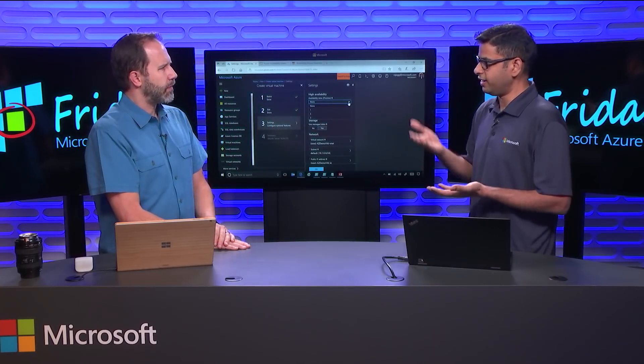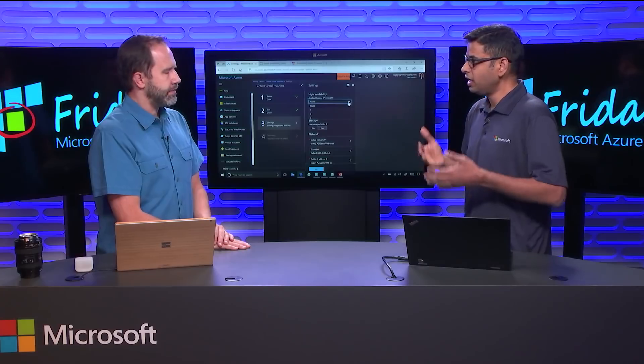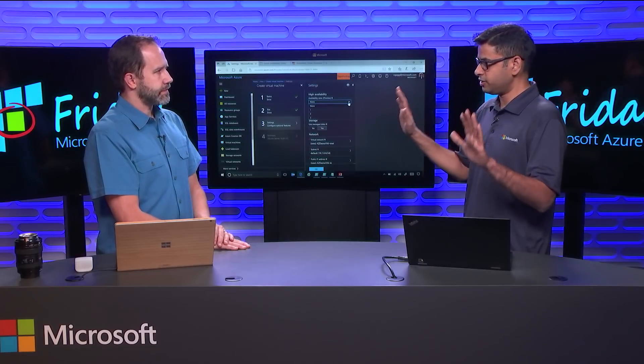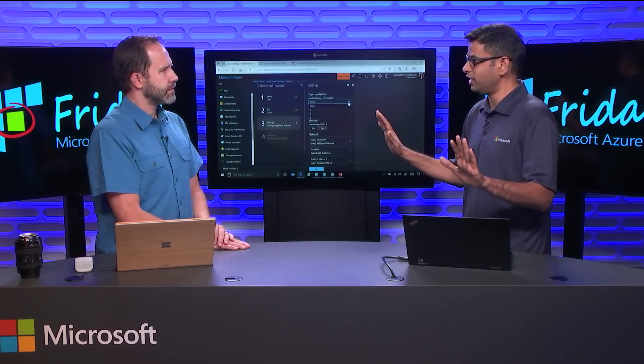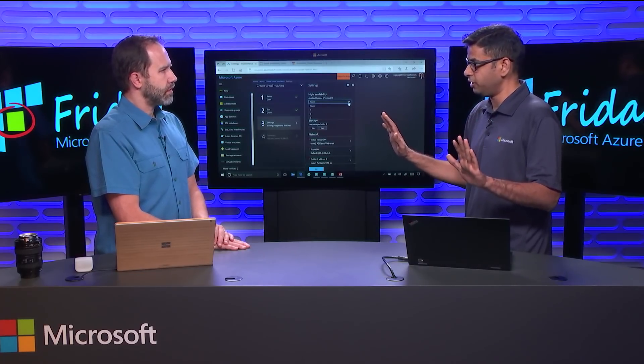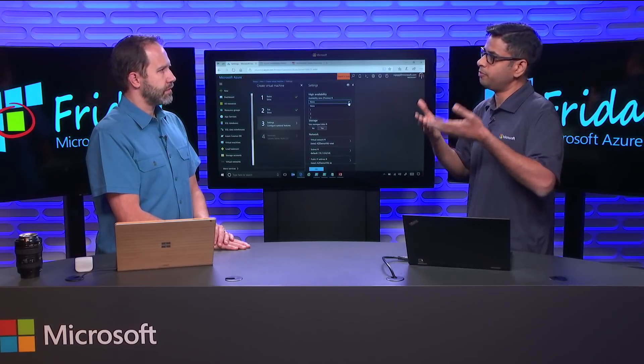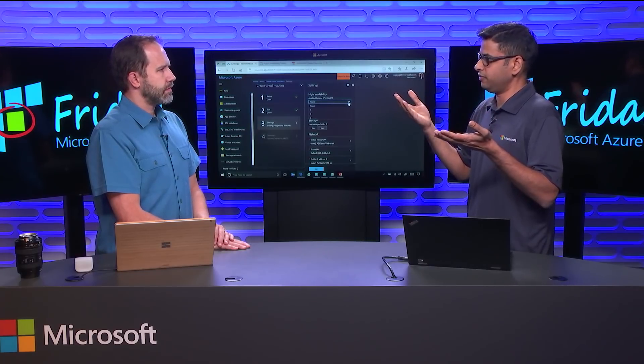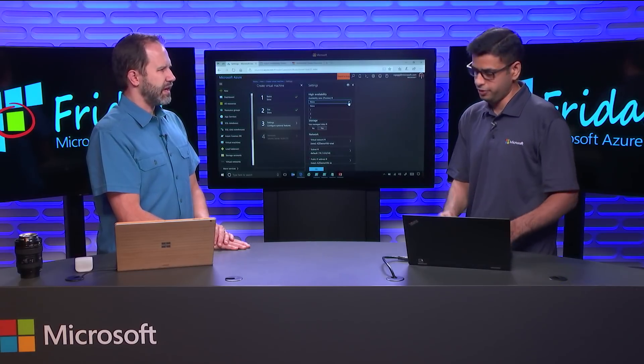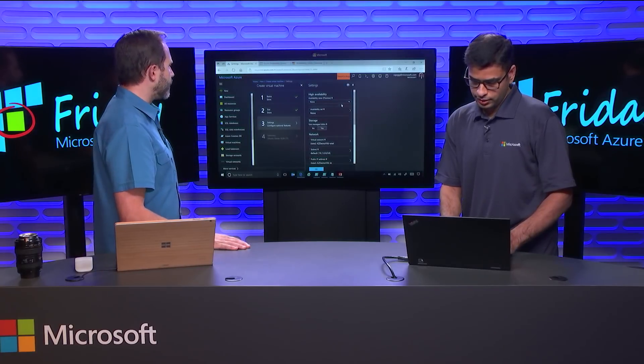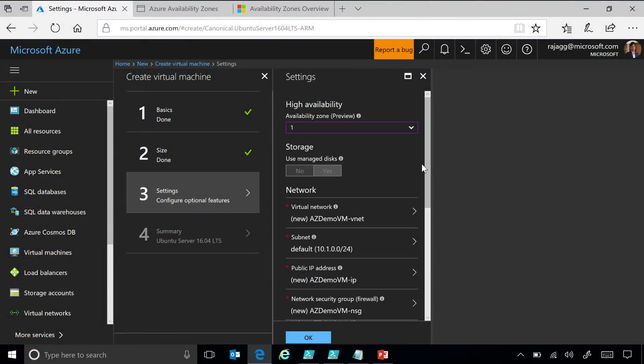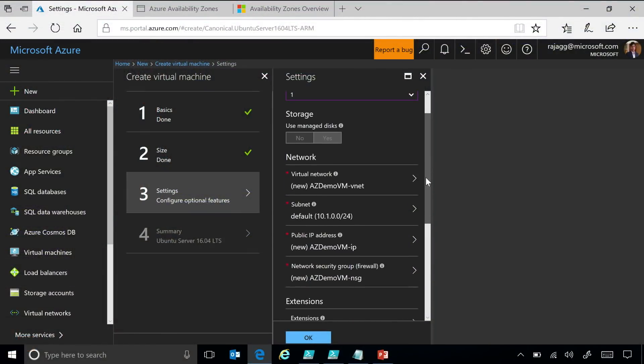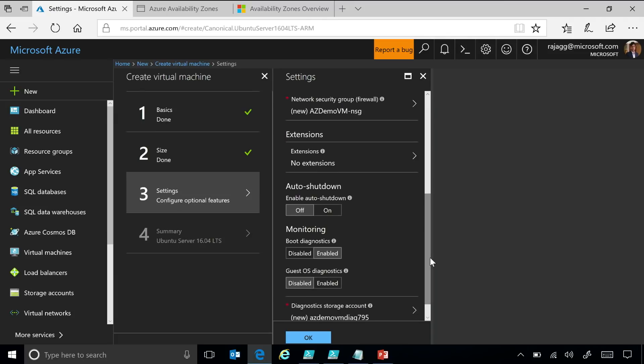Absolutely. So, you could think of that hierarchy of fault tolerance. Availability sets protects from hardware level failures and software level update failures. Availability zones protects from data center level failures and software update level failures. Fantastic. So, I just pick my logical number there. And then if I made another VM with a different number, I can rest assured it's separate. It is separate.